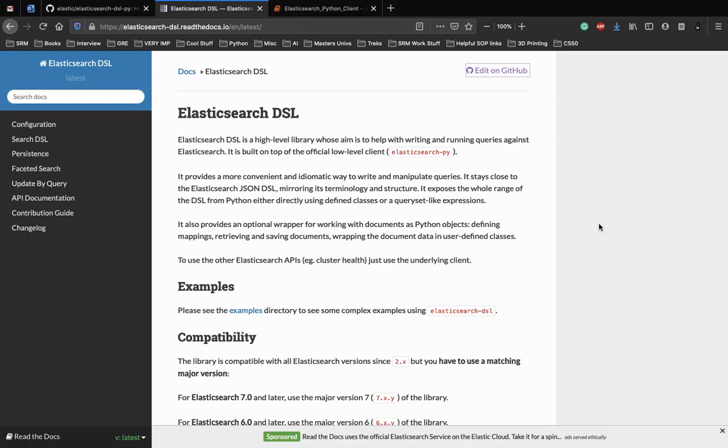Welcome back to another video on Elasticsearch. My name is Ronak Vyas and this video is a collaboration with Programming Knowledge.